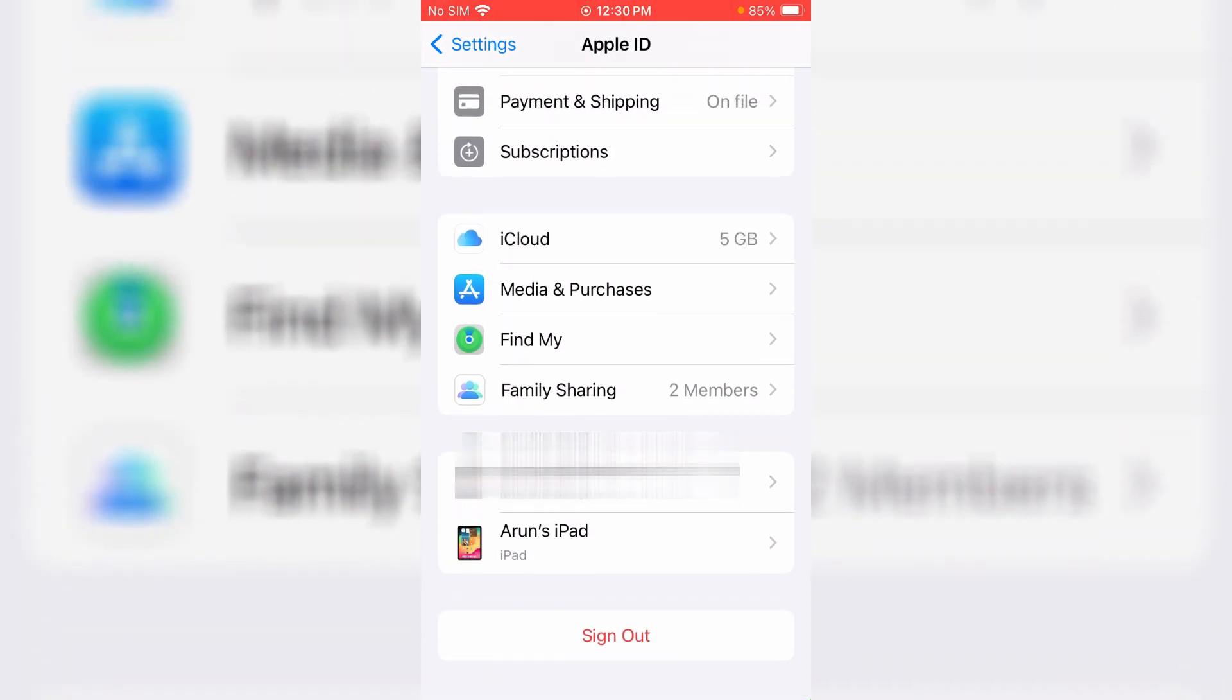But friends, now this time you can see the sign out option is visible. So finally this trick works for me.